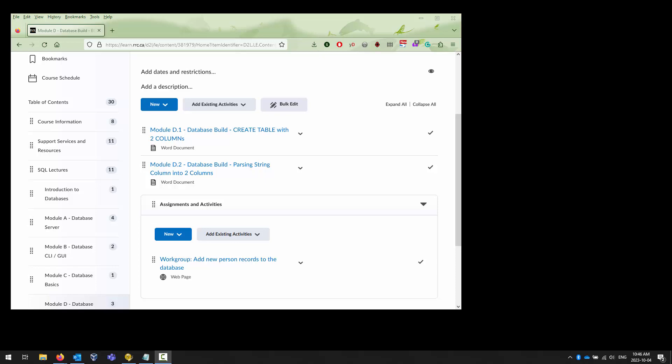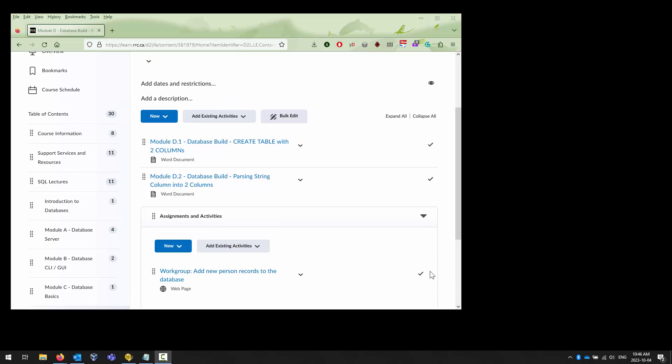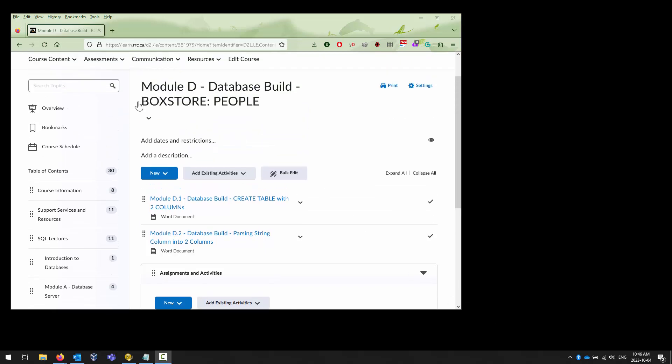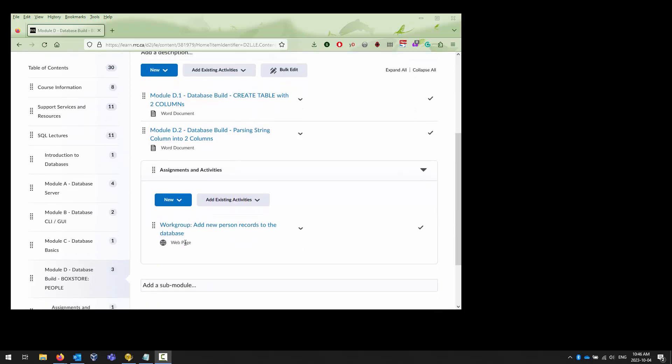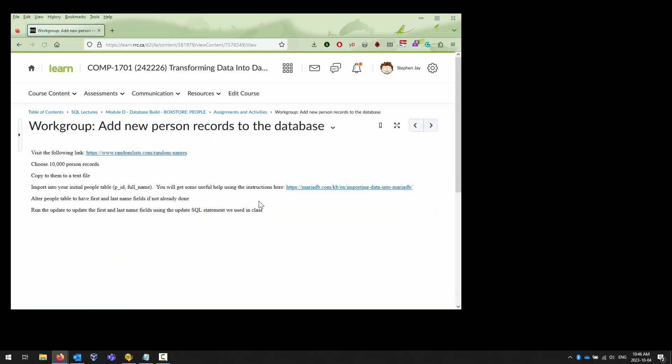Hello. Today we're going to take a look at the activity for Module D that we were discussing in a previous class that wasn't working quite well. I figured out the solution to it so we can now move forward with the activity. This is in Module D, adding people to our box store database, and we have an updated version that we can reference and use.